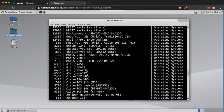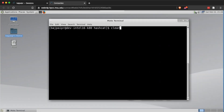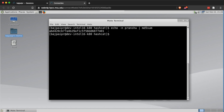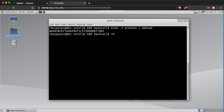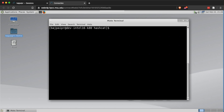Let's generate an MD5 hash for testing purposes and then try to crack it. Hashes are one-way encodings, so the only way to recover the original string is through hash cracking. I've generated the MD5 hash of the string 'pranshu' and will now try to crack that hash. I also removed the hashcat.pot file, which contains previously cracked hashes — I had cracked 'pranshu' before and don't want hashcat to pick it up from there.